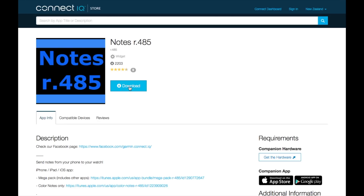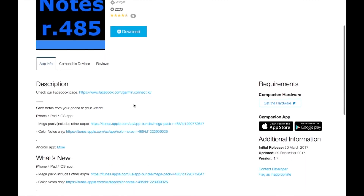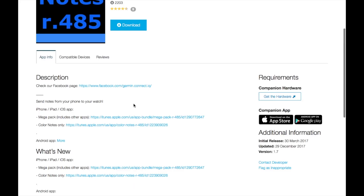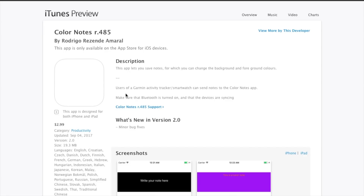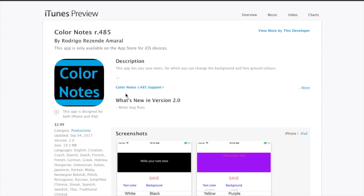We'll go ahead and download the widget and install it onto the watch. As well as the installation on the watch, you'll also need a companion app on your mobile phone, which is available for both Apple and Android systems.